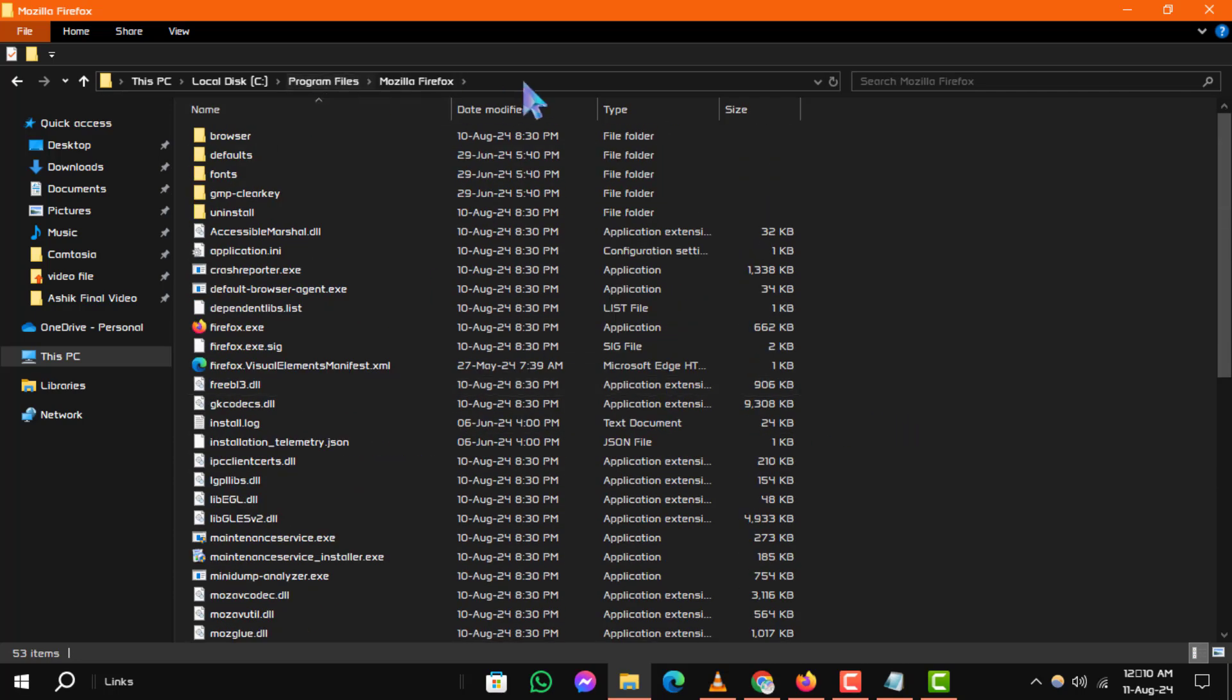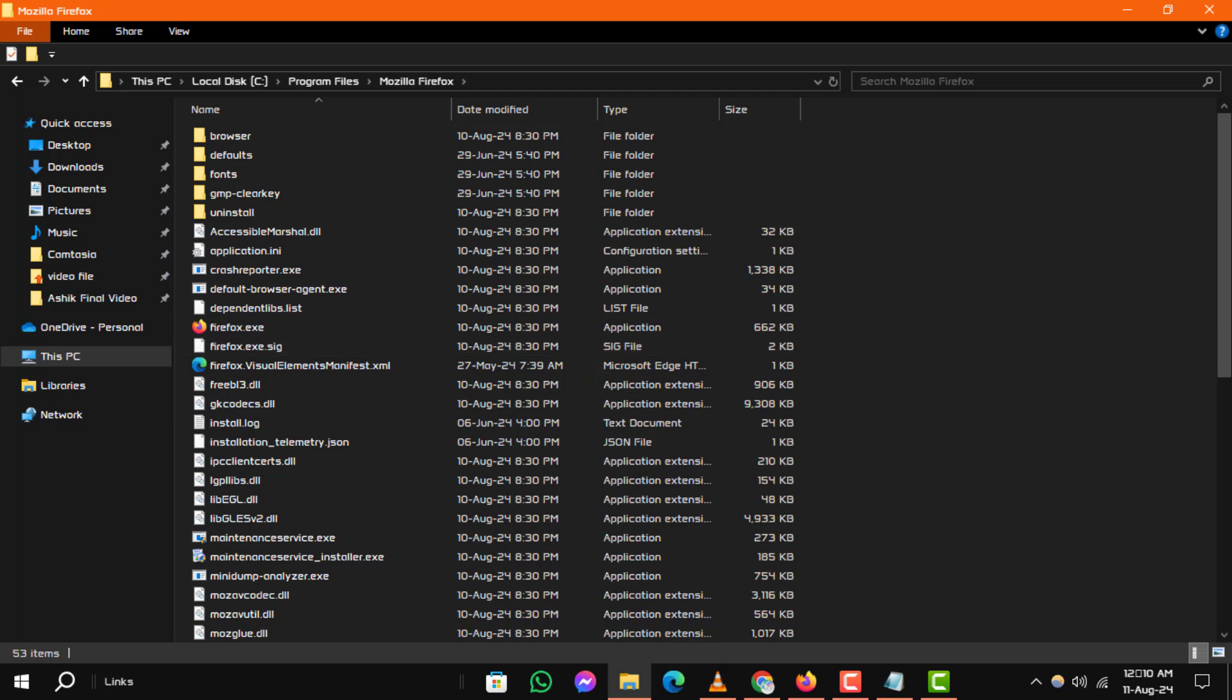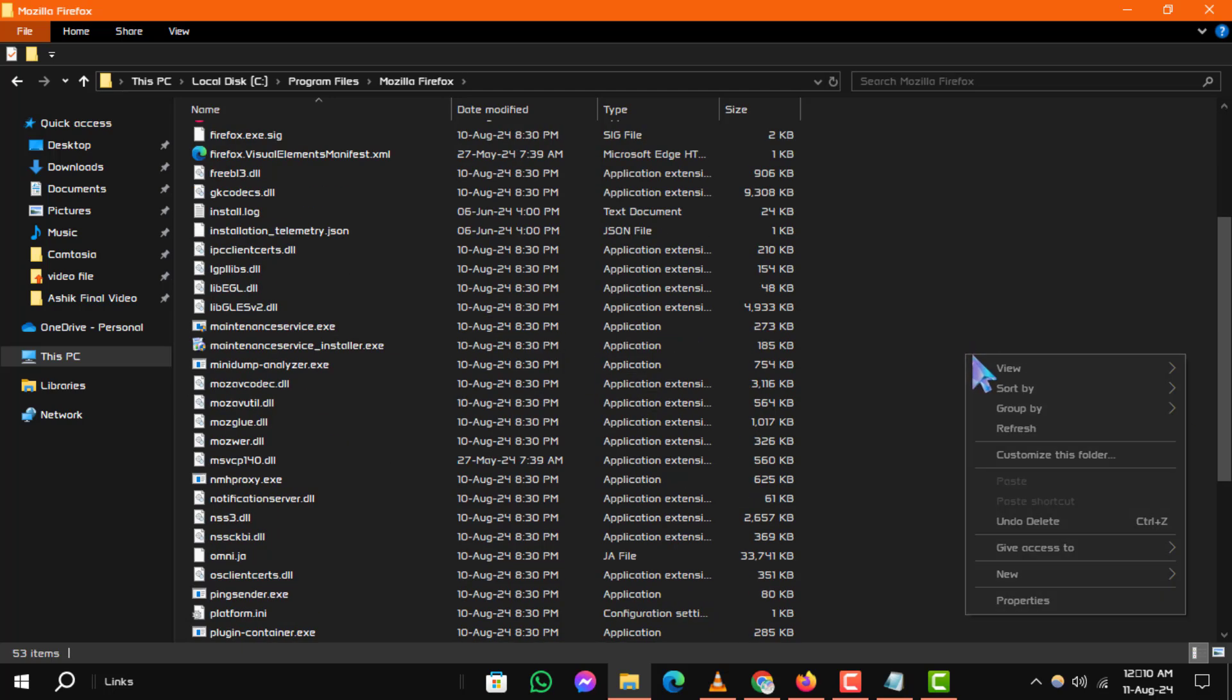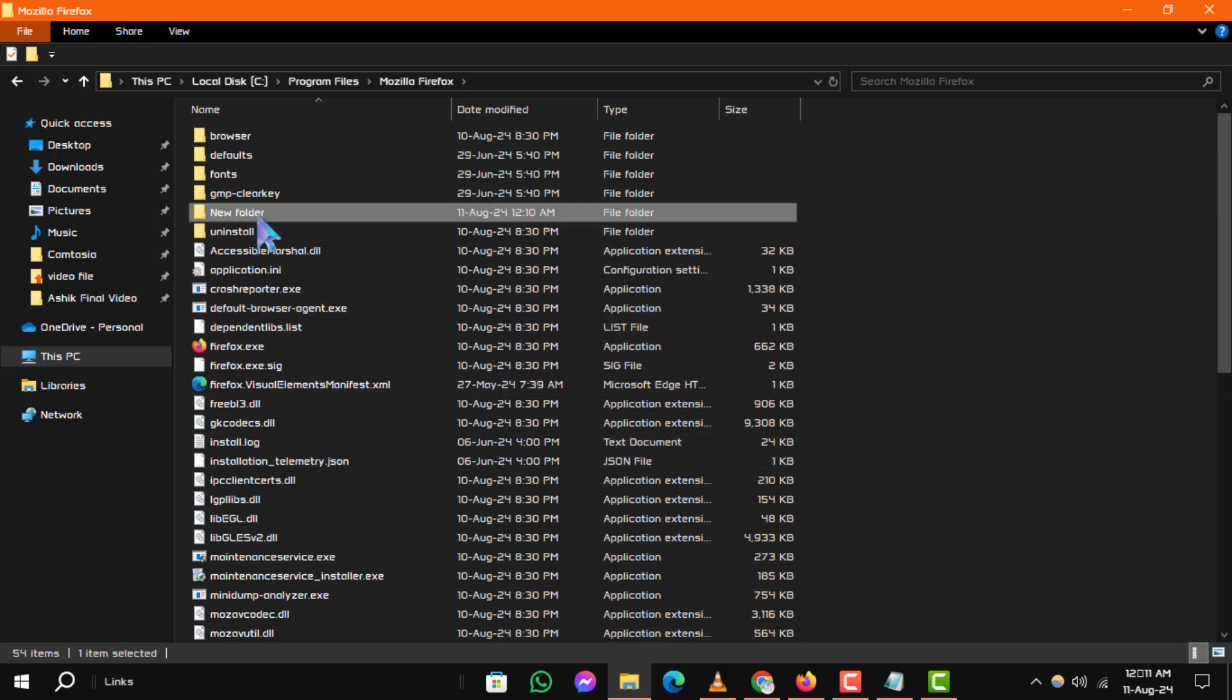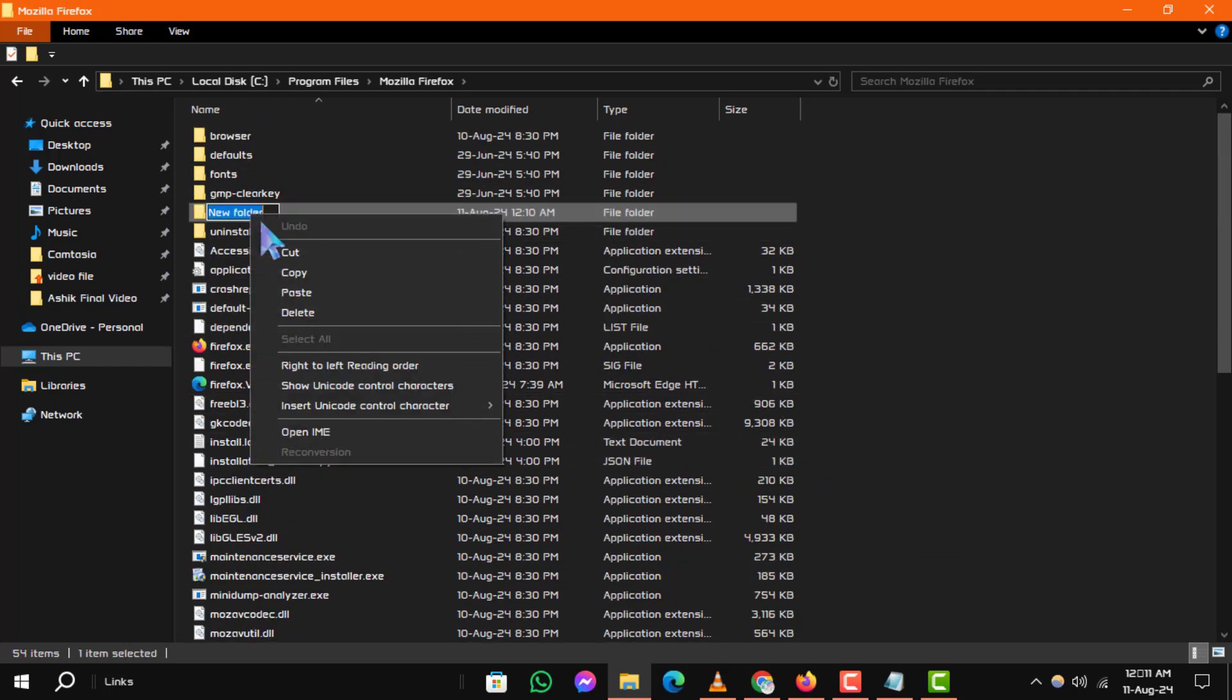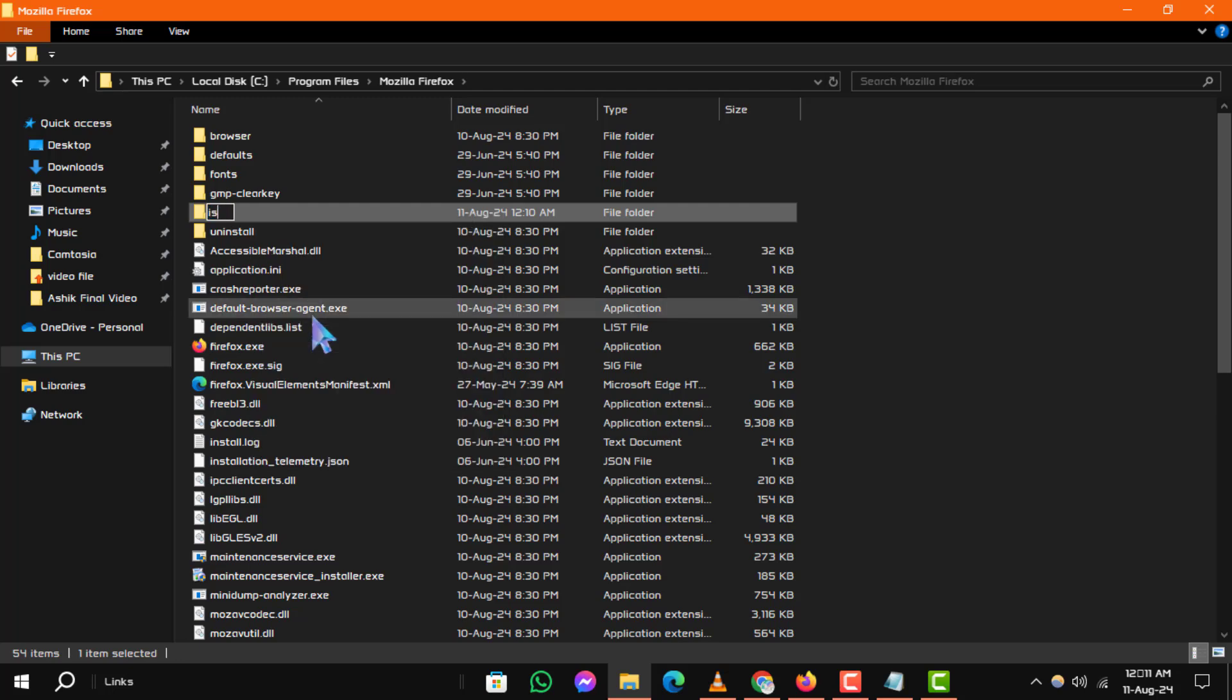Step 3. In the Mozilla Firefox folder, right-click in an empty space, hover over New, and then select Folder. Create a new folder and name it Distribution. You may need to provide administrator permission to complete this step.